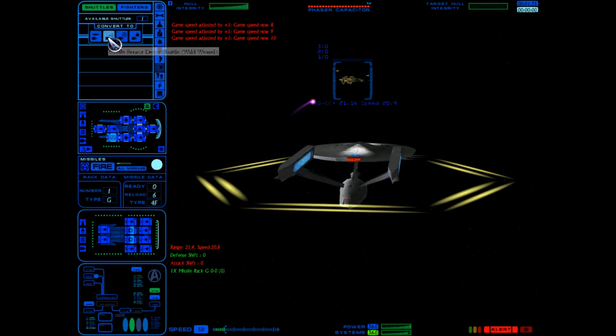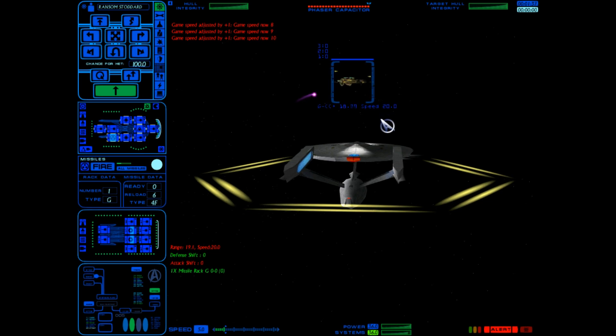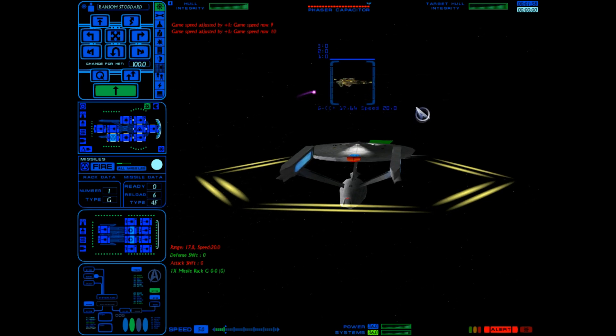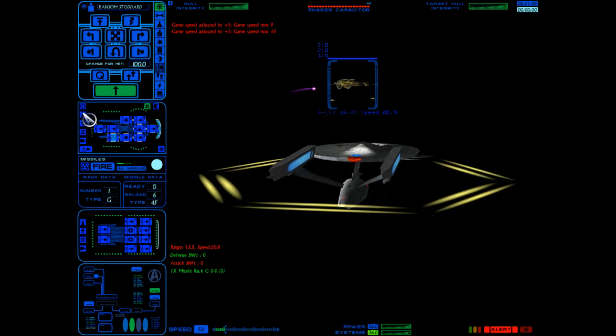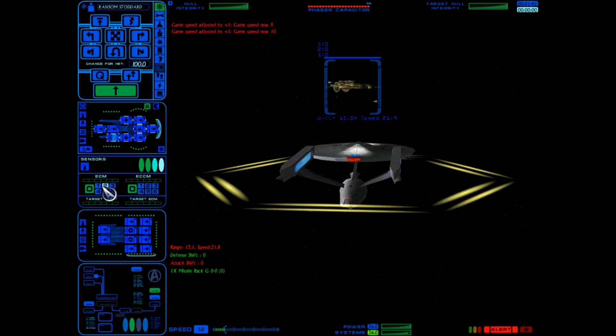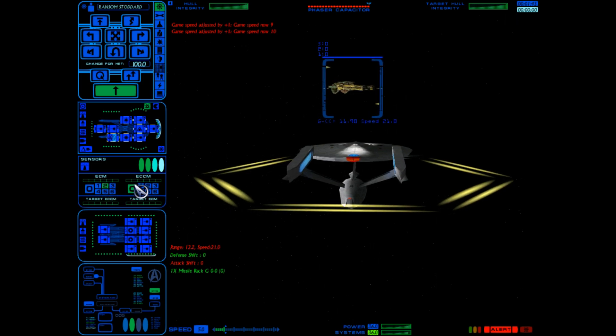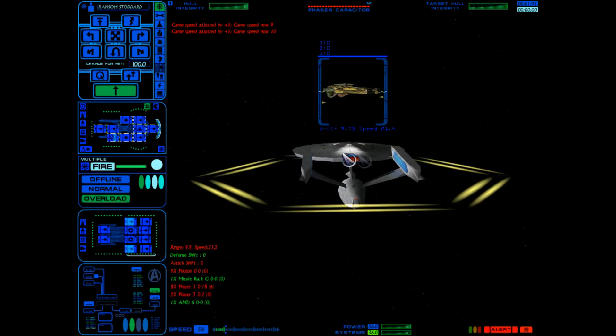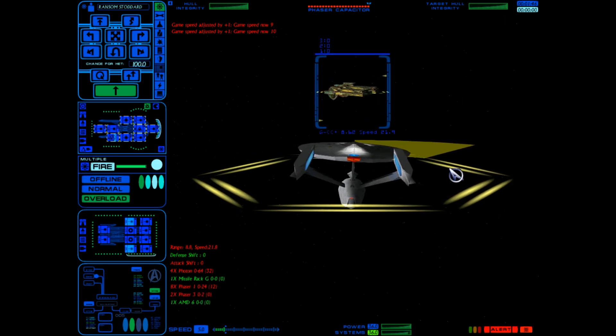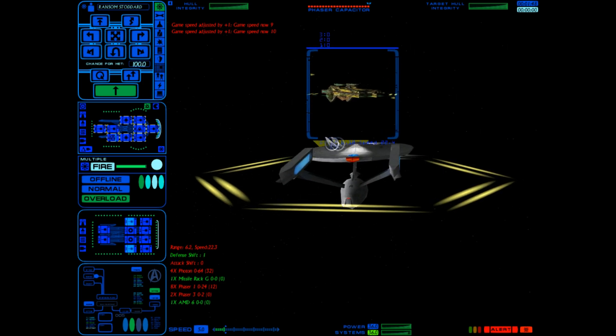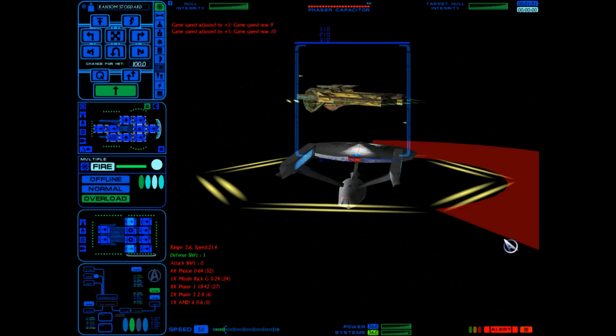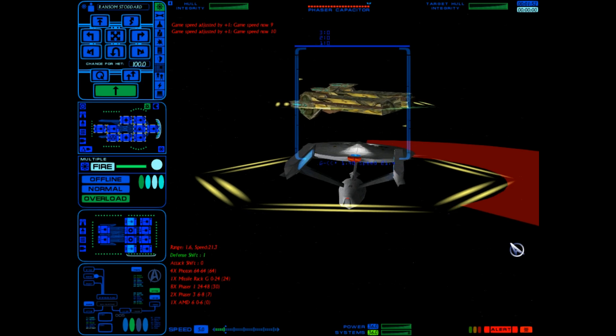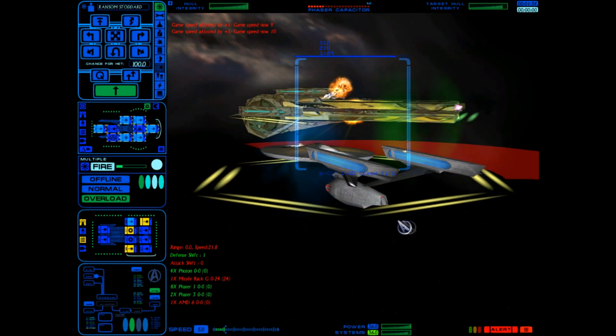Let's get another decoy shot. Already we can go ahead and set ECM to level two, ECCM to one. Okay, not yet. Fire our weapons.